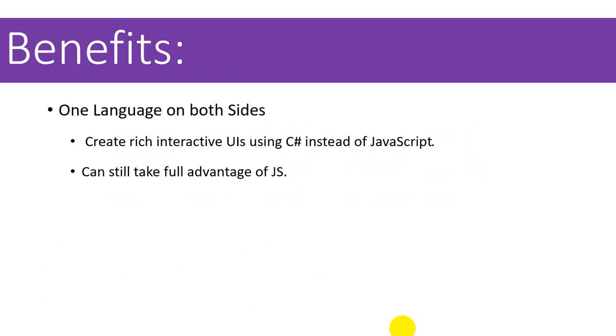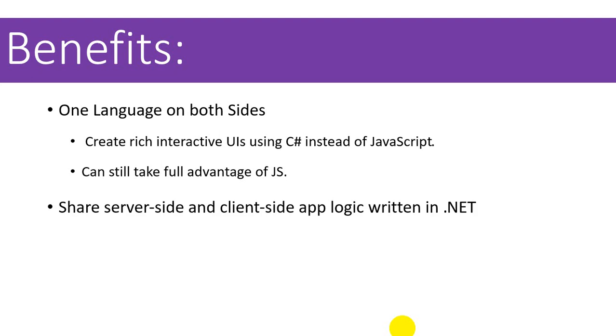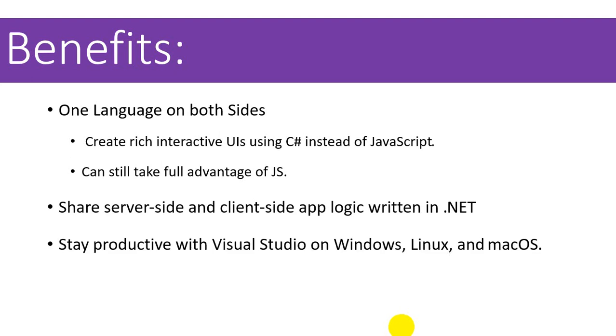So here Blazor comes into action. C# now can work on both sides, on the server side and on the client side, and we can take full advantage of JavaScript as well. That doesn't mean that we cannot use JavaScript in Blazor projects. We can definitely make use of various existing JavaScript functions, but we can share the logic written in C# on the client side and server side.